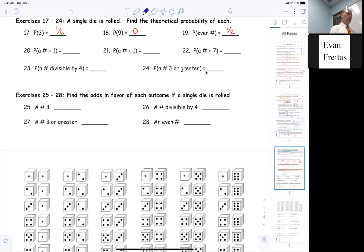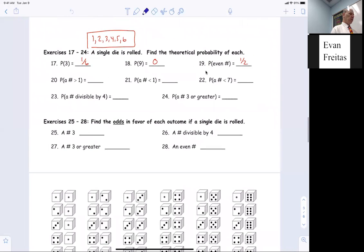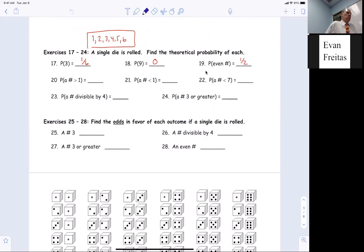This is where we were from yesterday. We left off right here. Now we want the theoretical probability for each. So again, everybody's on question number 20. I've got a lot to talk to you about.